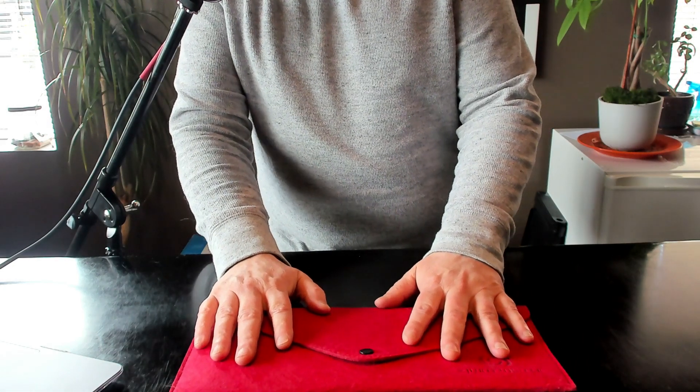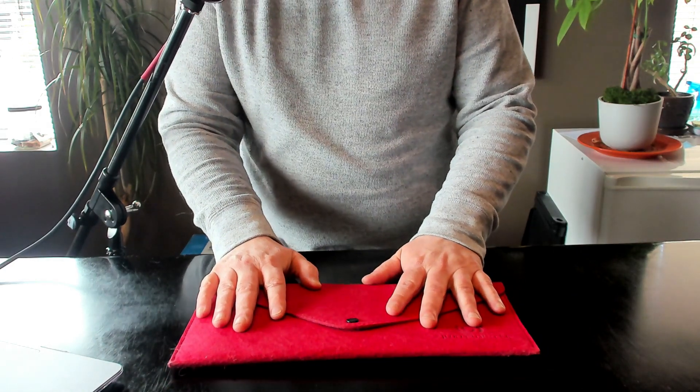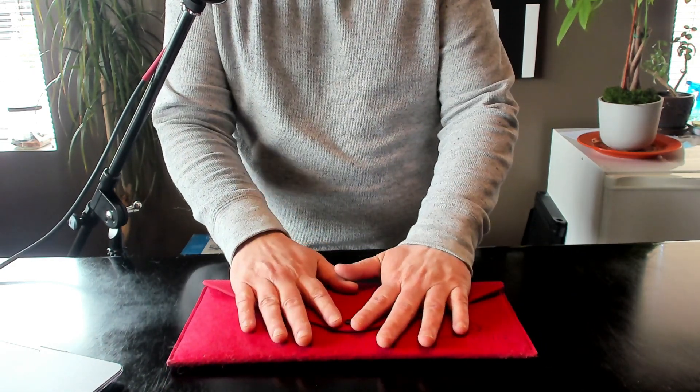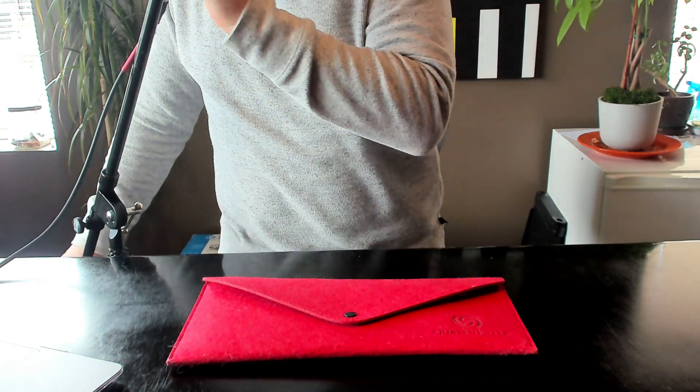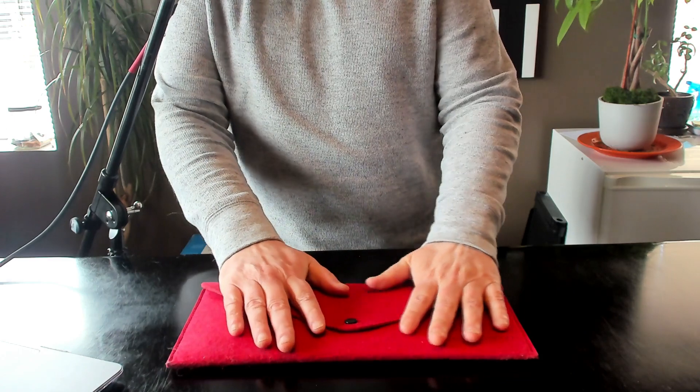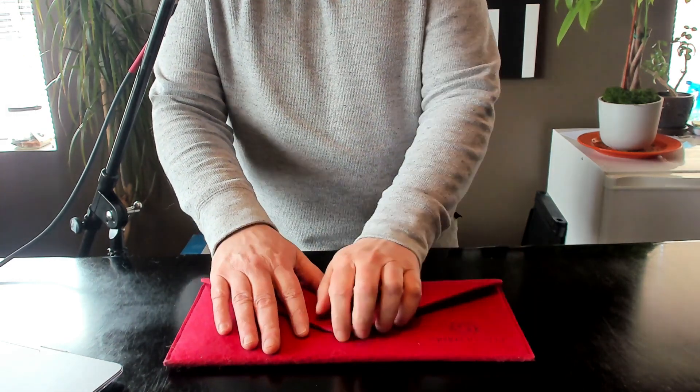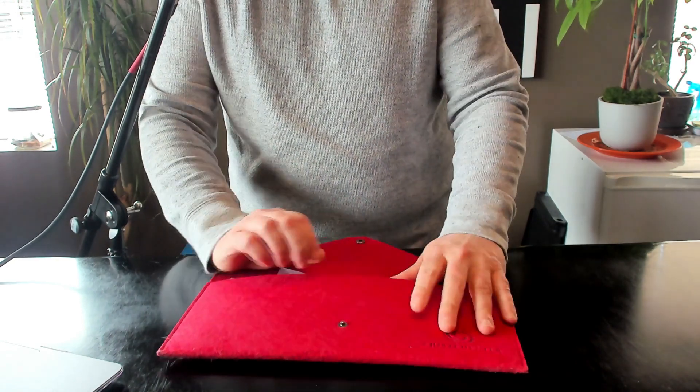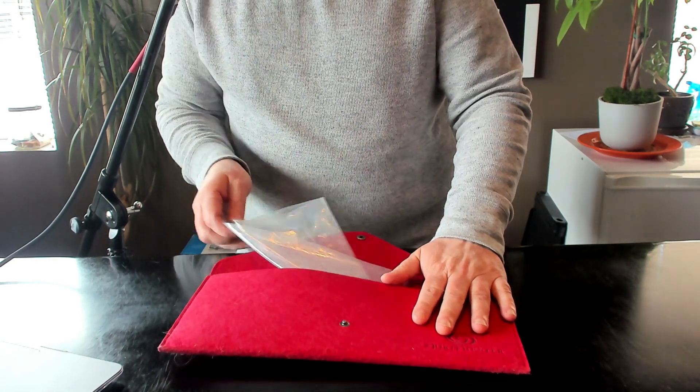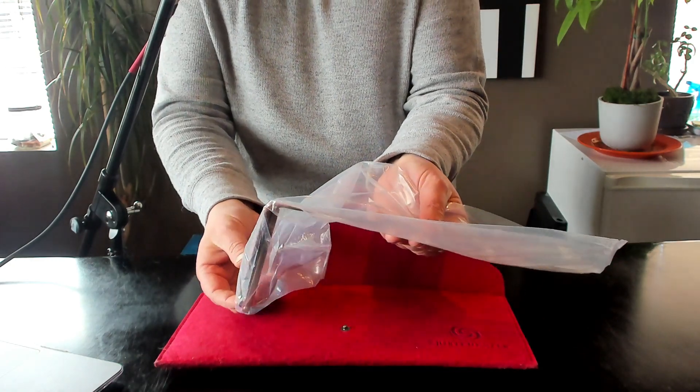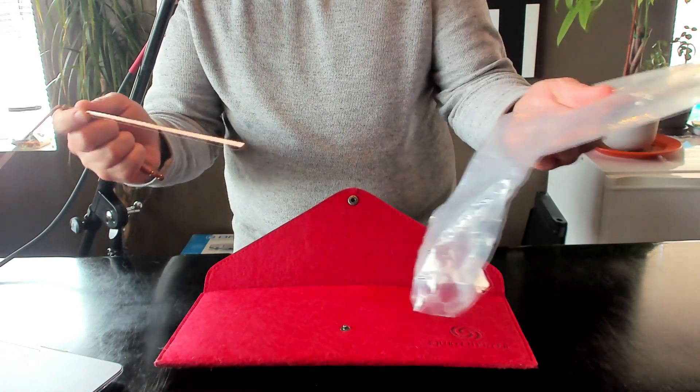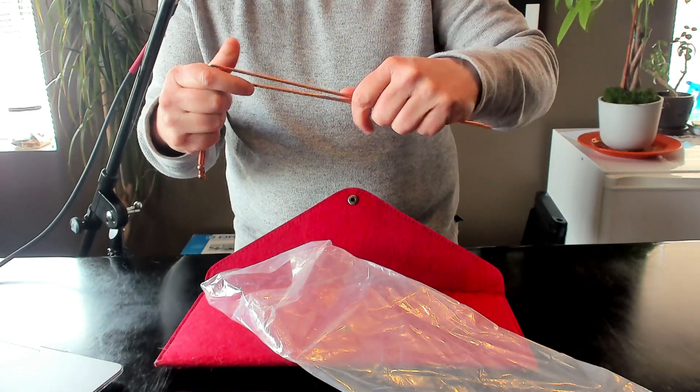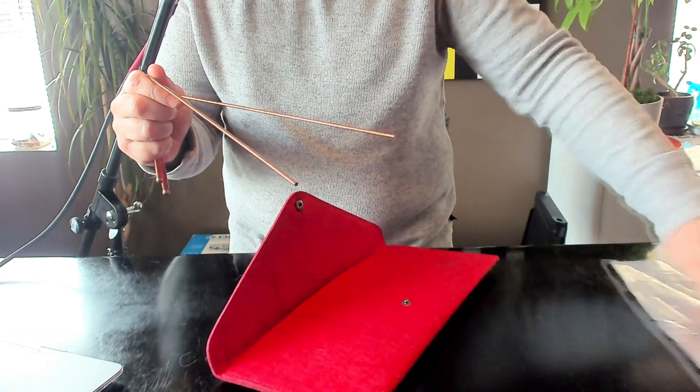For the second half of today's custom Diki ASMR video, I'm going to be doing some dowsing rods, having a dowsing rod session with questions that Diki ASMR would like me to ask. If you've seen these videos before, you know that I take two copper dowsing rods and I simply use them to ask questions.